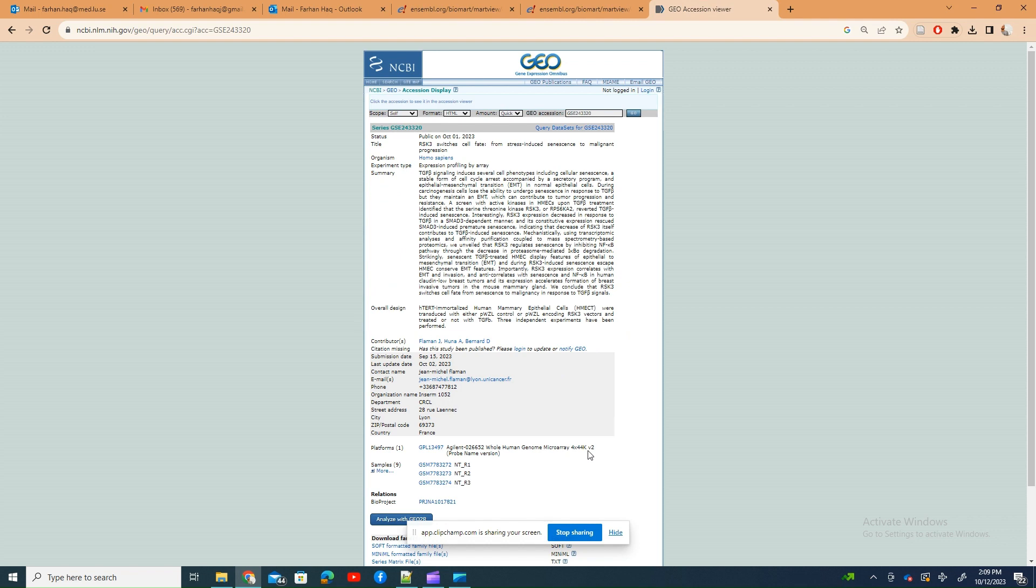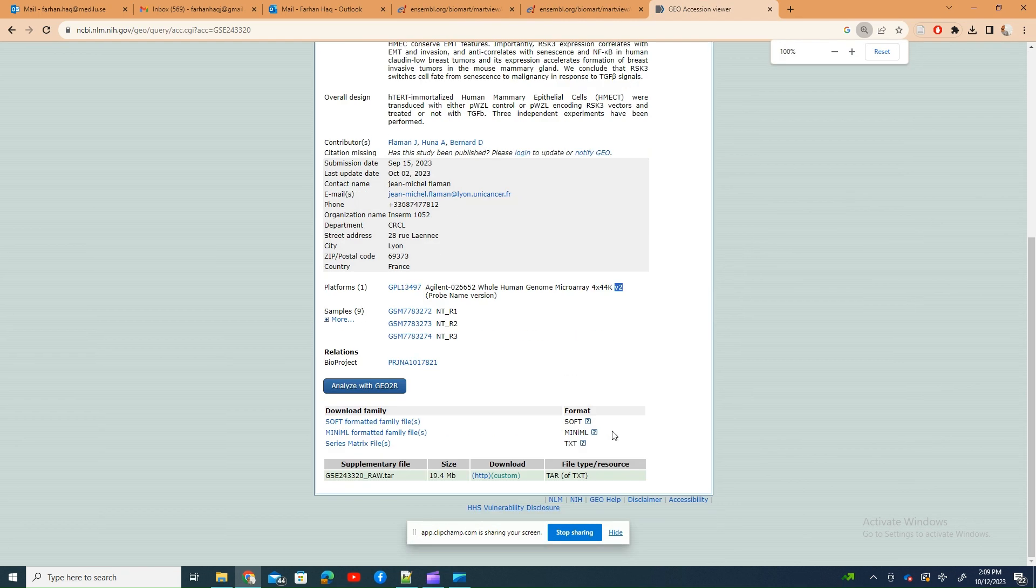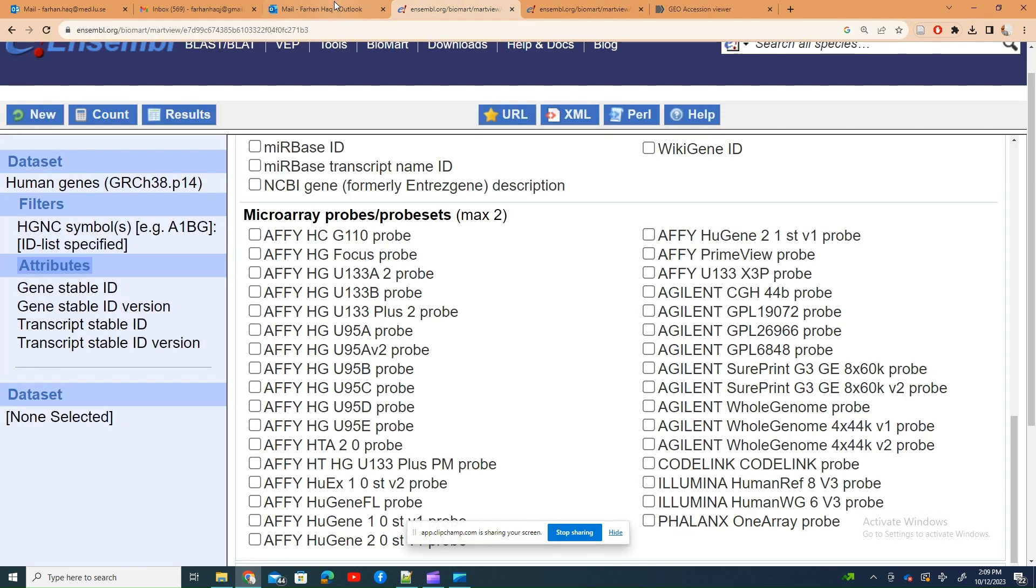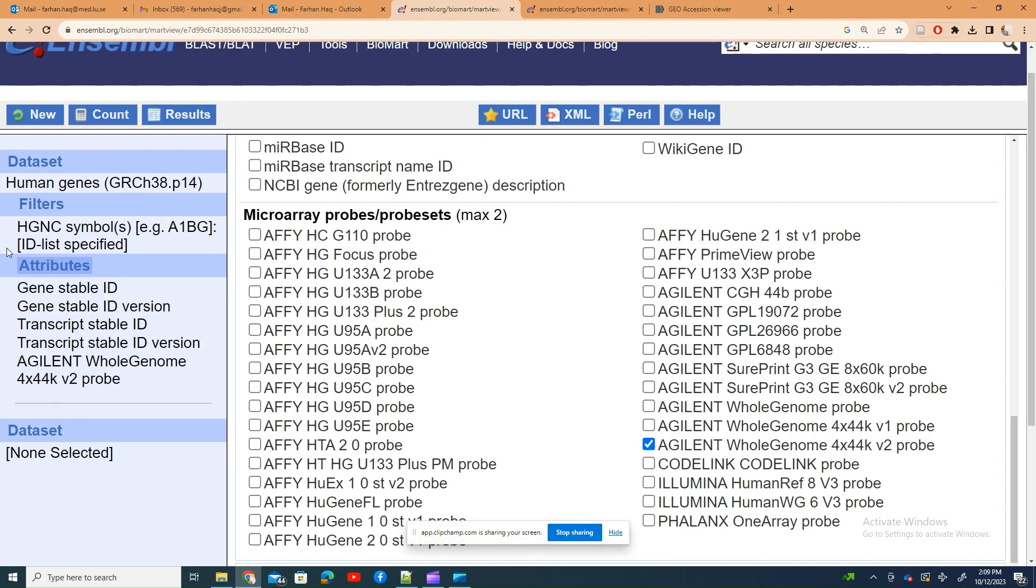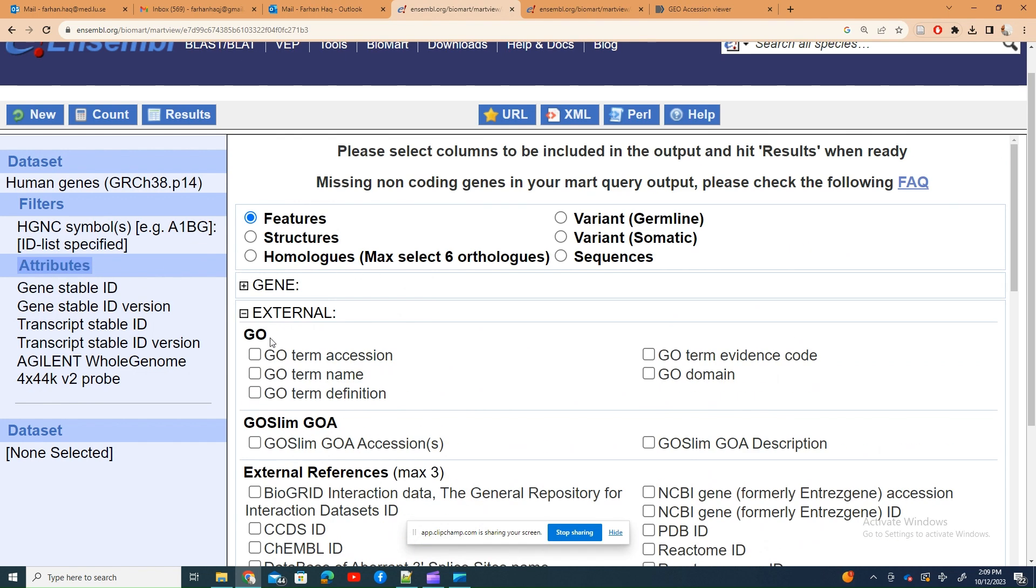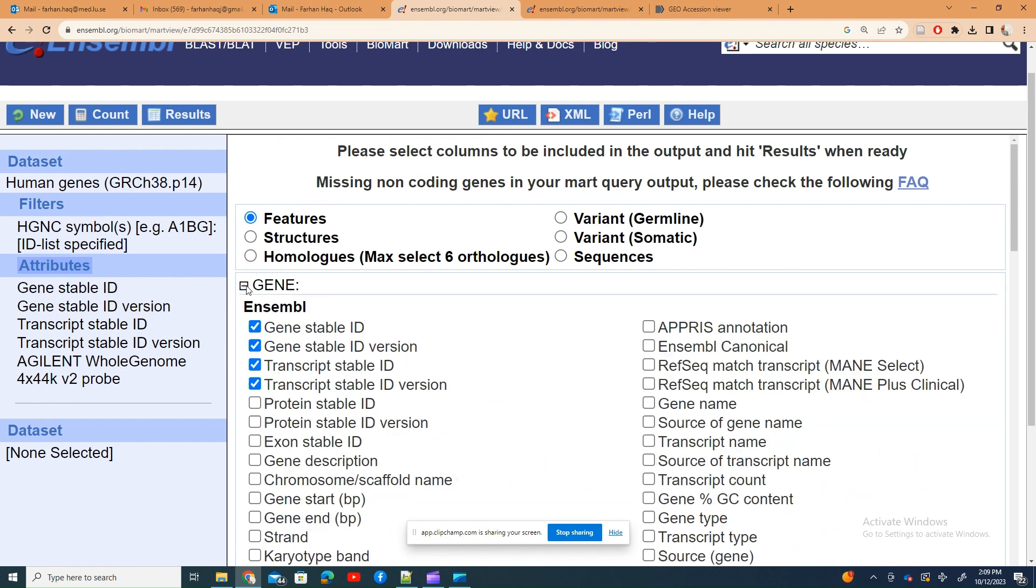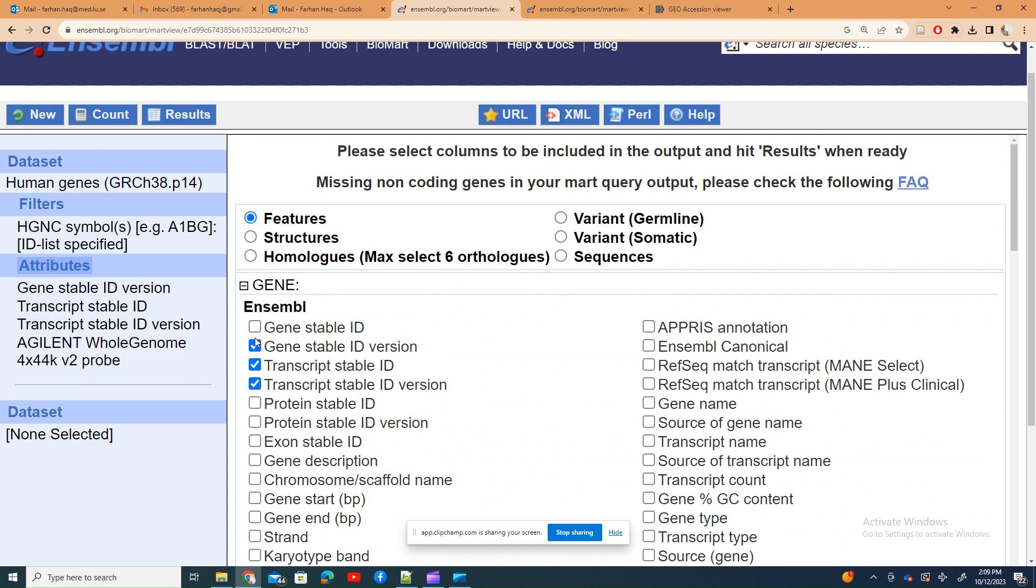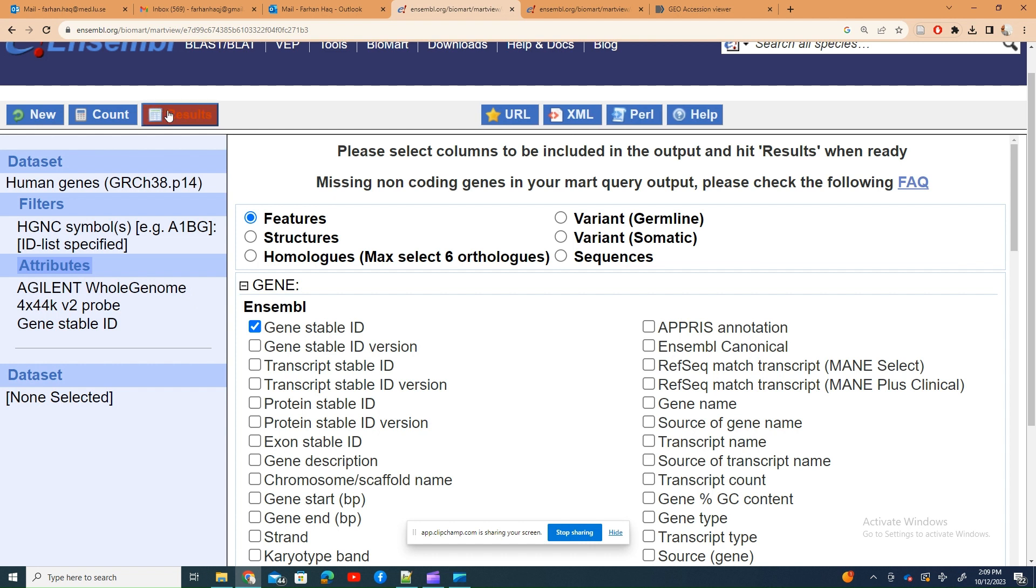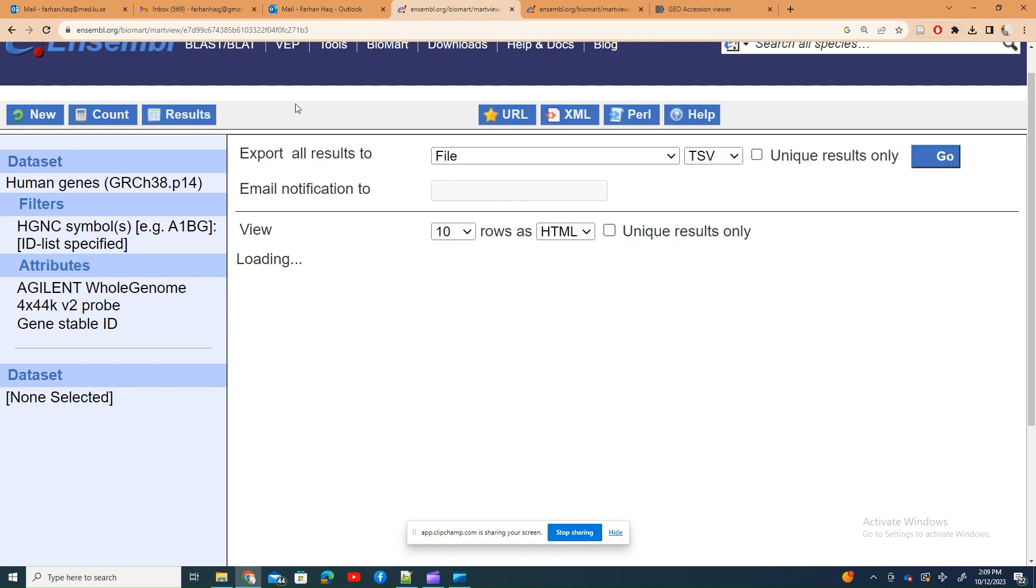If you see here, this is 4 into 44k v2, so I will select this one and keep that information which I know and I want. There are a lot of things which are clicked, some stable ID, stable ID version, transcript table, so I just need the gene's table ID.